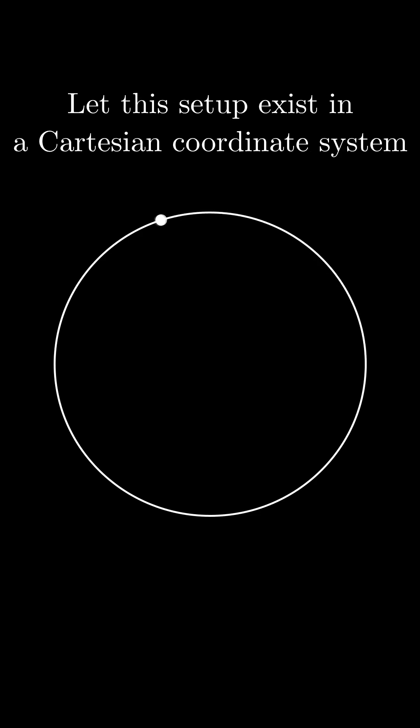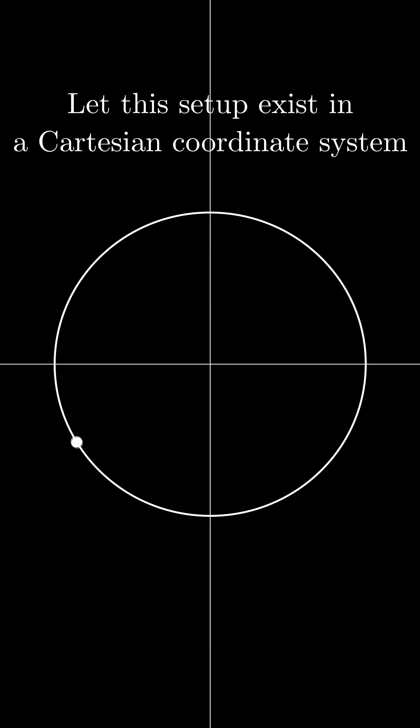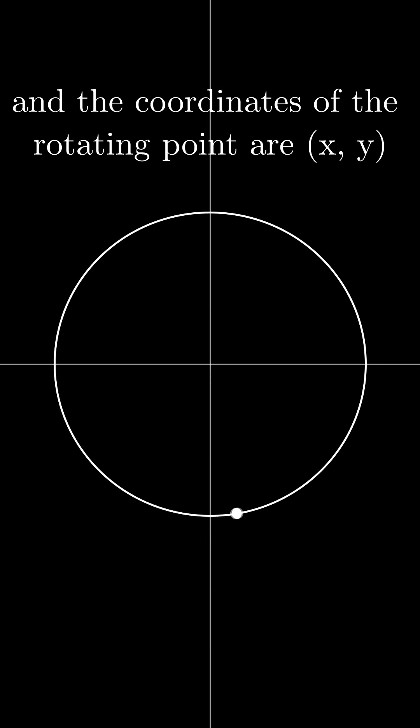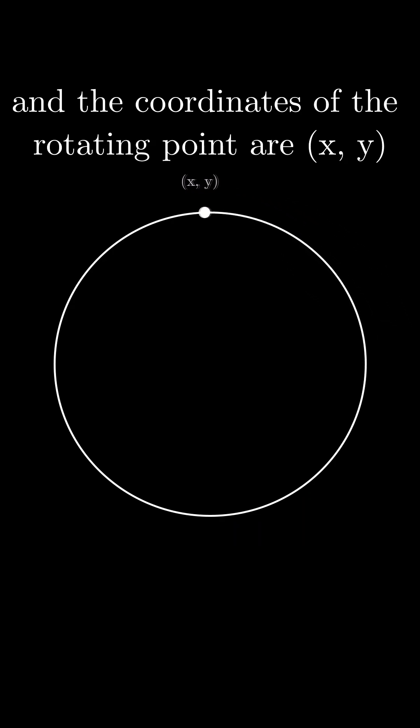Let us imagine that this setup exists in a Cartesian coordinate system and the coordinates of the point are x and y.